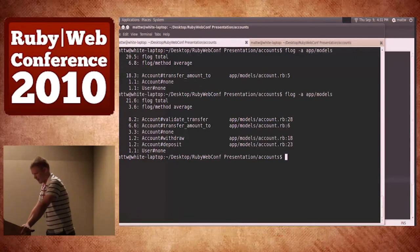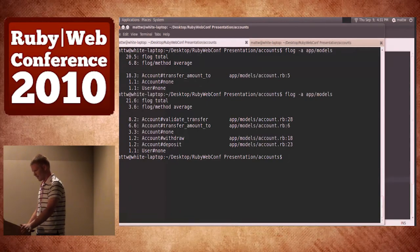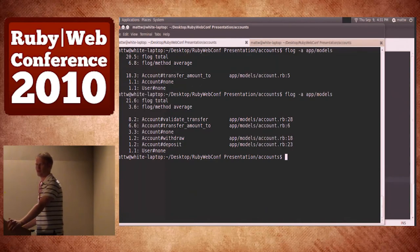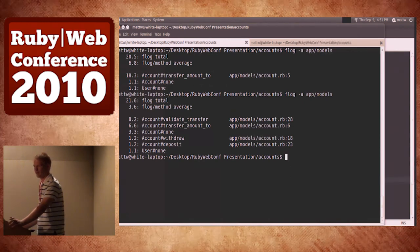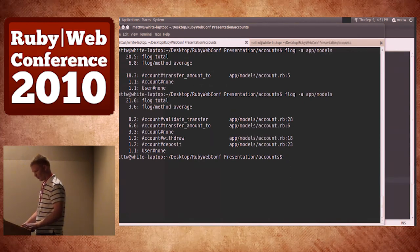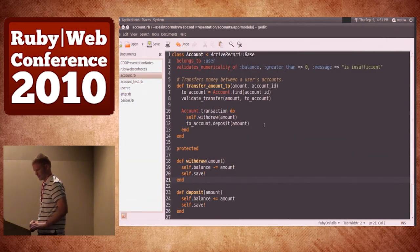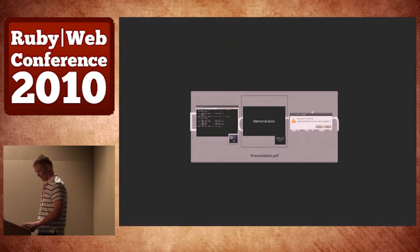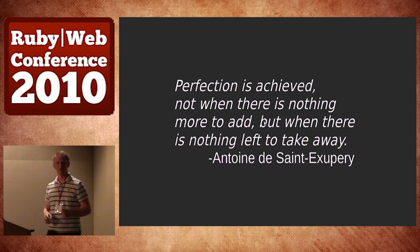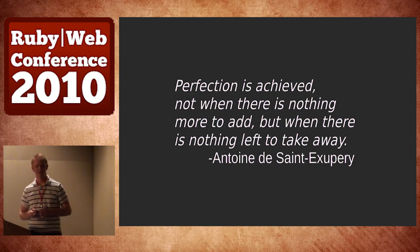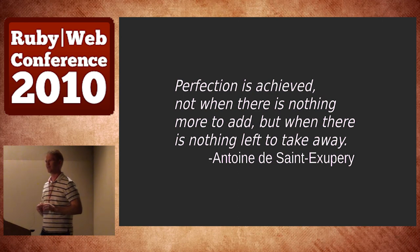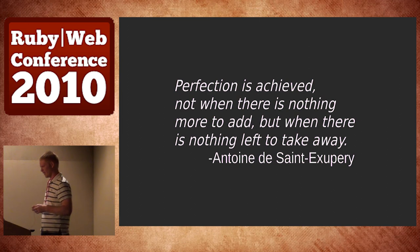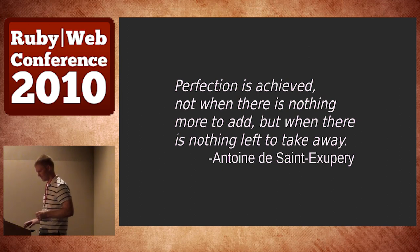I encourage you to use flog. If you ever use metric_foo, flog is part of it — there are a lot of other cool gems included in metric_foo that you can use to get good reports on the state of your app and how bad it sucks. And you've probably heard this quote before: 'Perfection is achieved not when there is nothing more to add, but when there is nothing left to take away.' That's kind of one of the aims of CDD — try to take out as much as we can and have it still work at a minimum level, so our app is much more streamlined and a lot easier to work with.